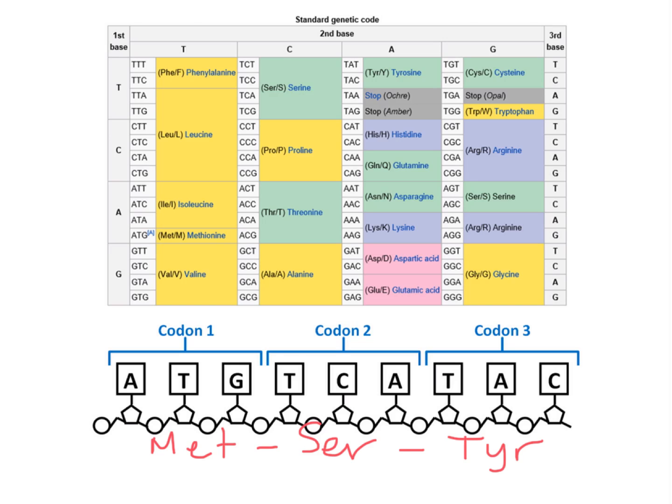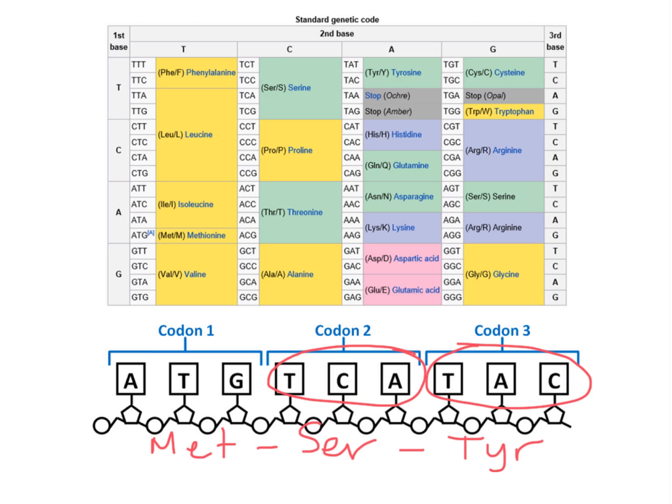Notice that in codons 2 and 3, the same nitrogen bases are found: thymine, cytosine, and adenine. Notice that if T is first, C is second, and A is third, serine is the amino acid placed into the protein.